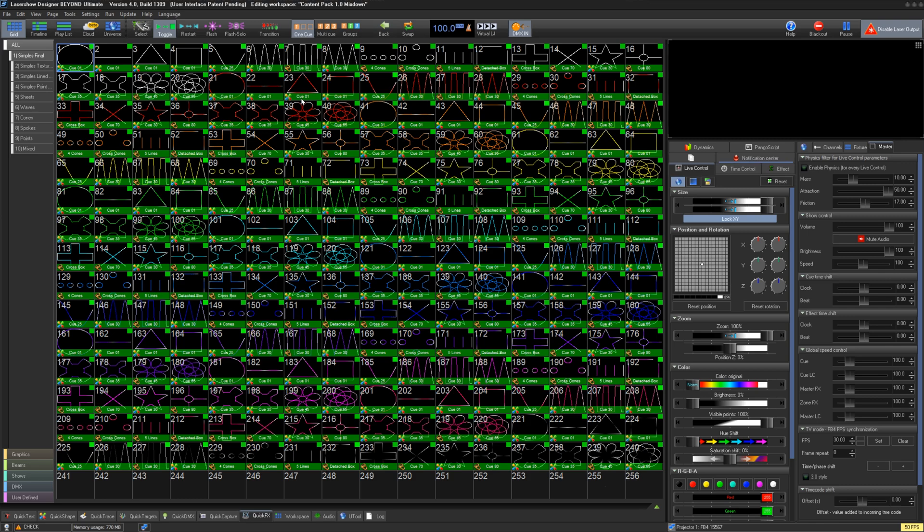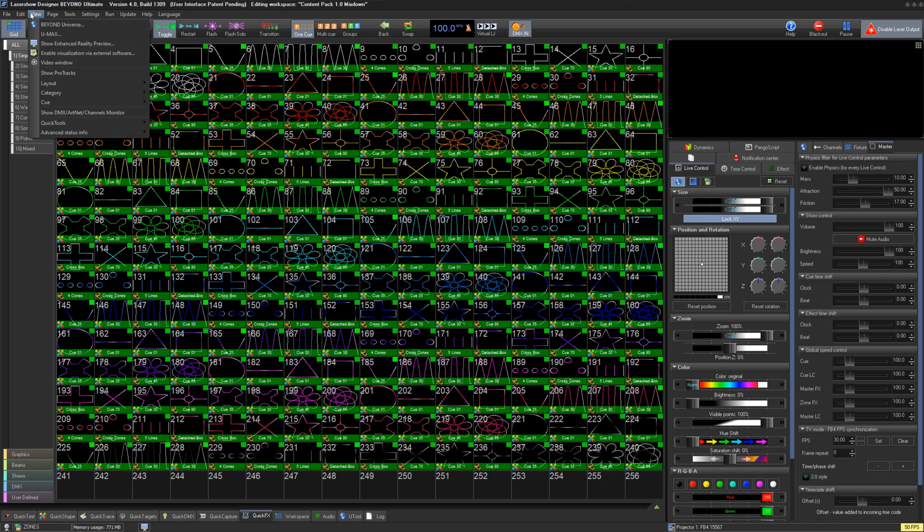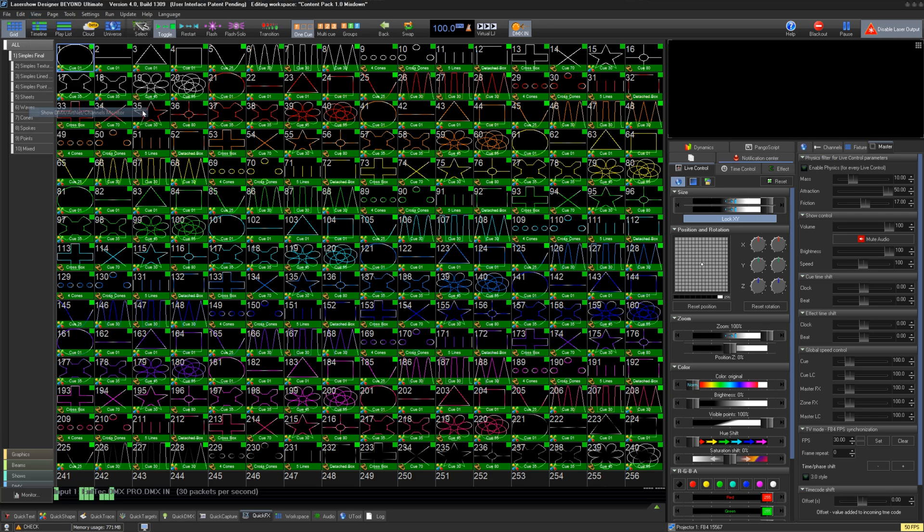To ensure you are receiving DMX, we can use the DMX Channels Monitor. To see the DMX Channels Monitor, go to View and Show DMX Channels Monitor.